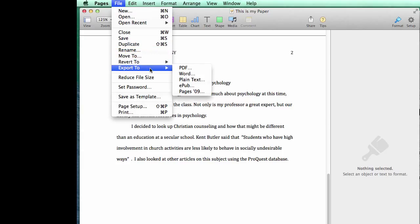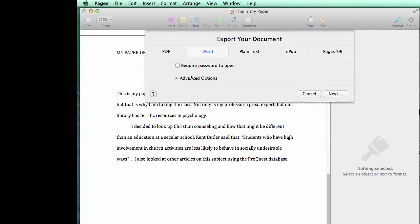Export To is not necessarily intuitive, but just make a note to yourself — that's where we go. We're going to click on Word because that's what a lot of the professors are using.